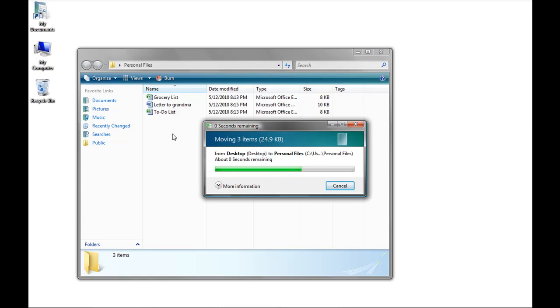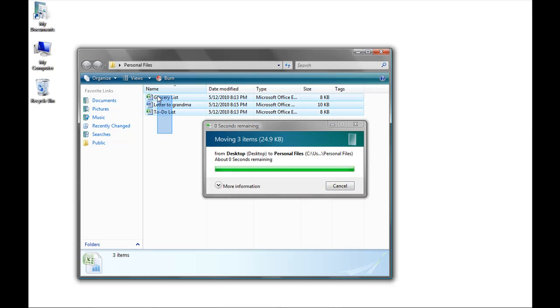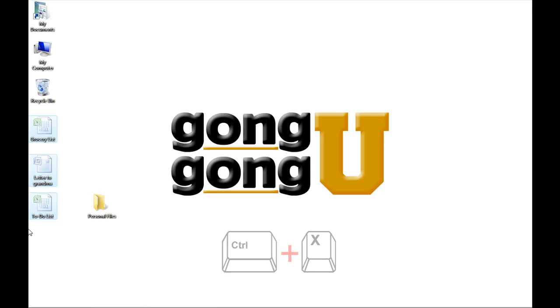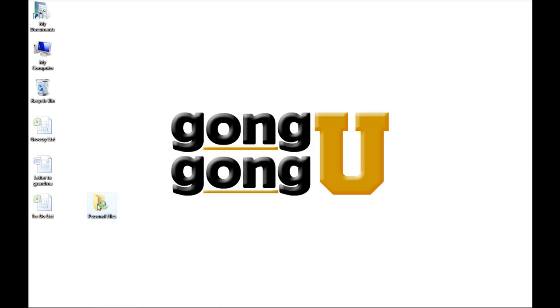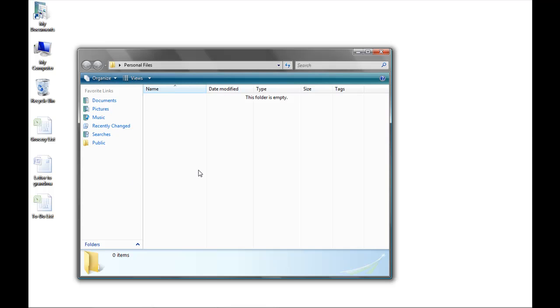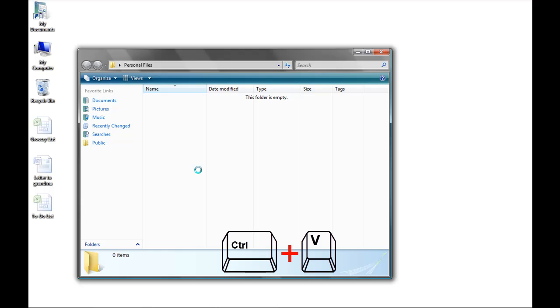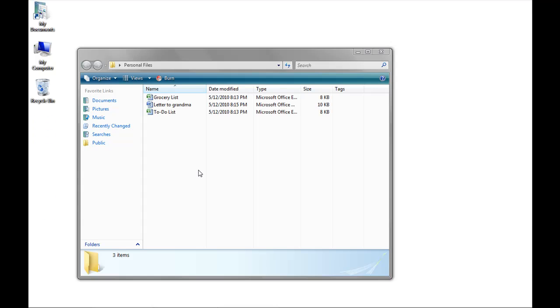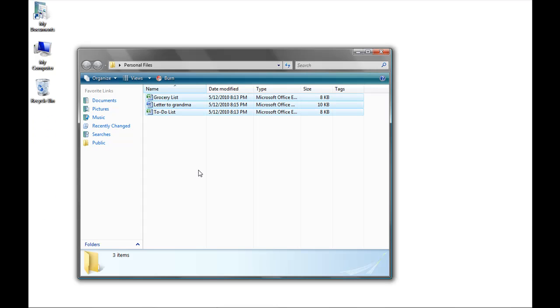My third option is once all three files are highlighted, I can press control and X on my keyboard, and that will cut my files. I can then open the personal files folder and inside the folder, press control V. Those are called hotkeys or shortcuts that allow you to use your computer keyboard to do certain commands.